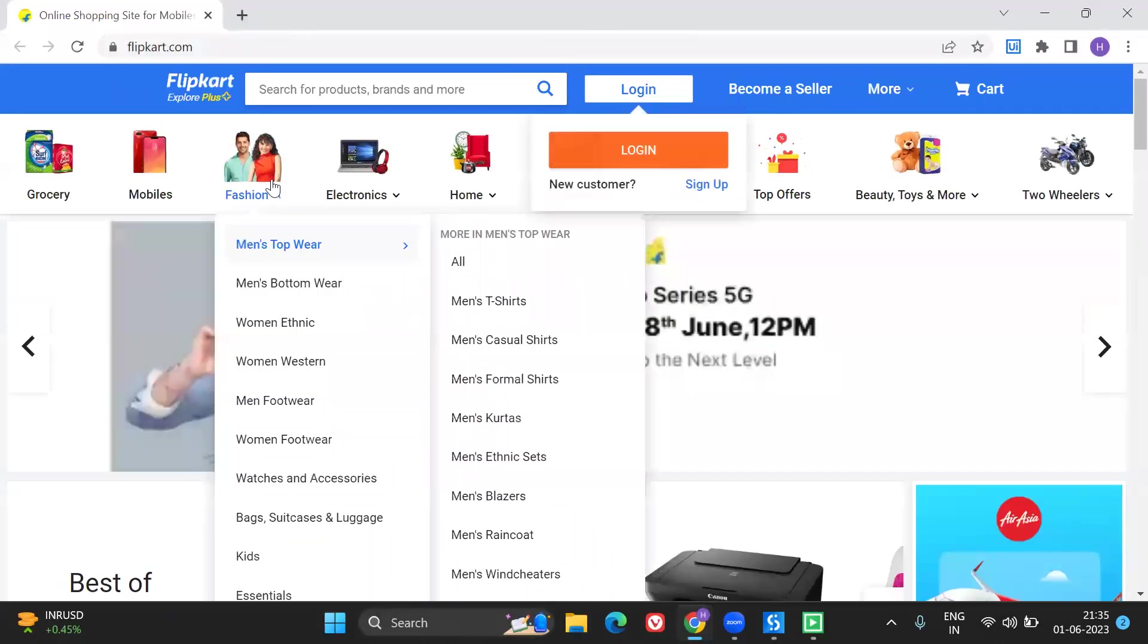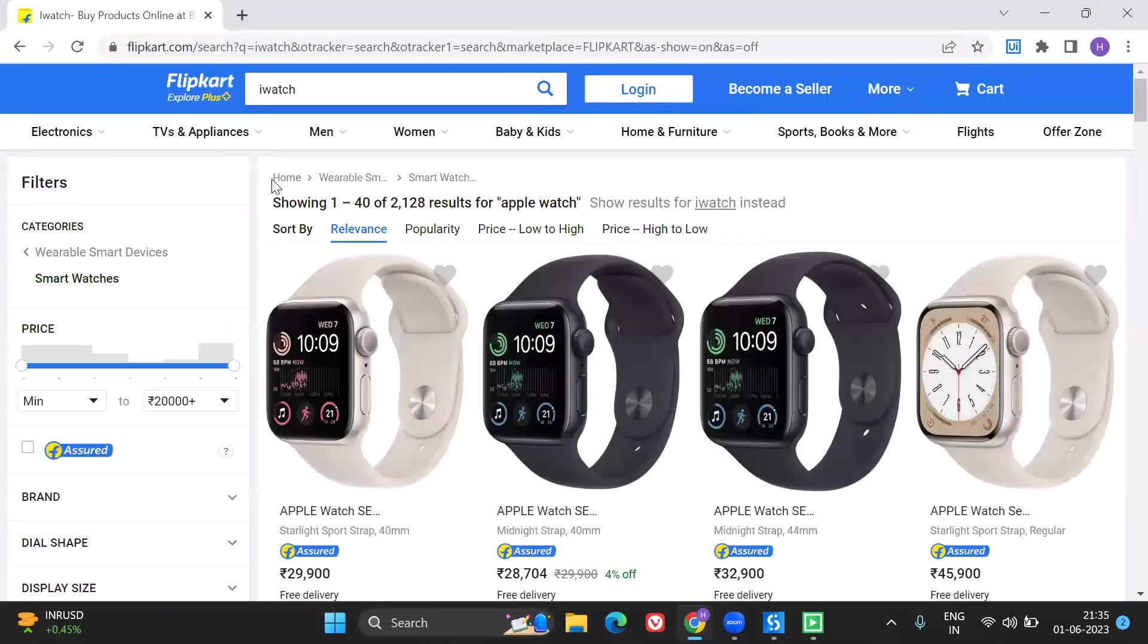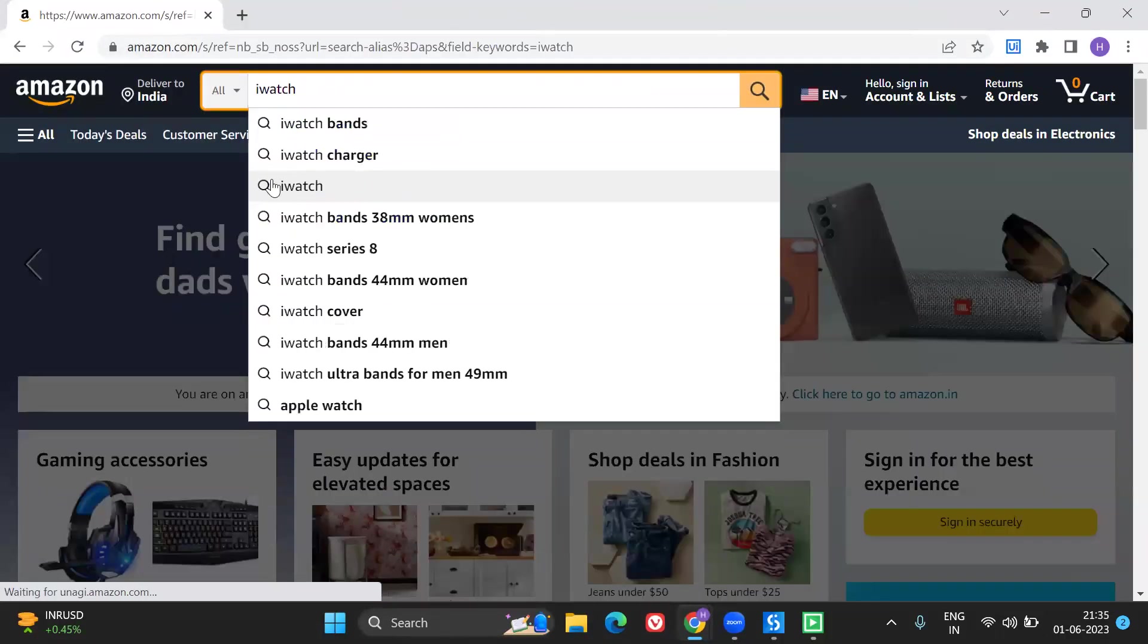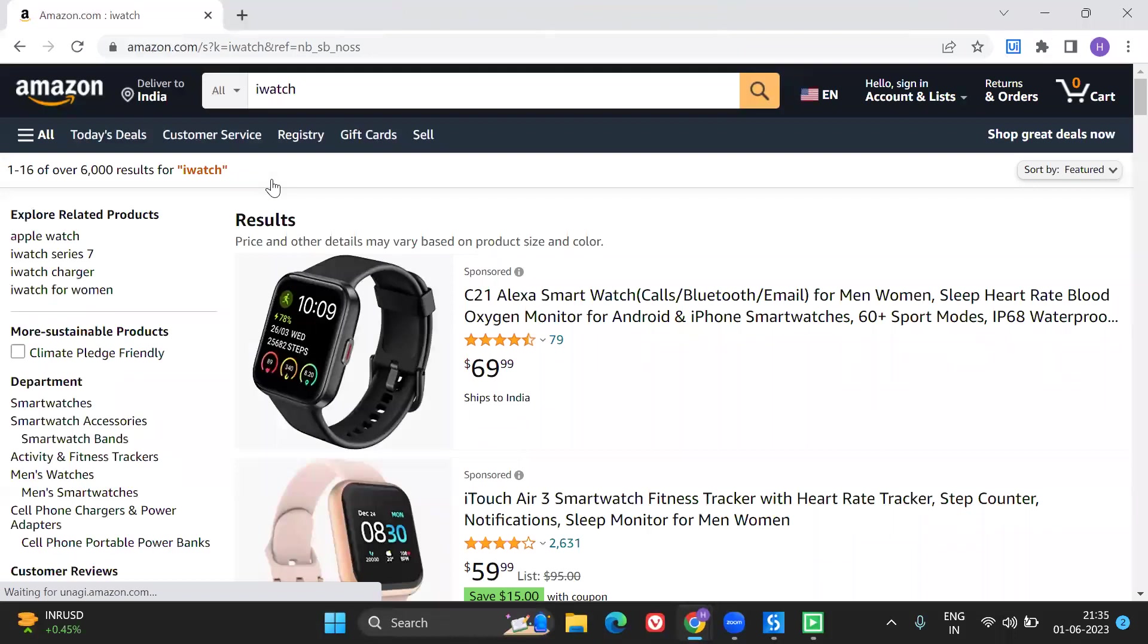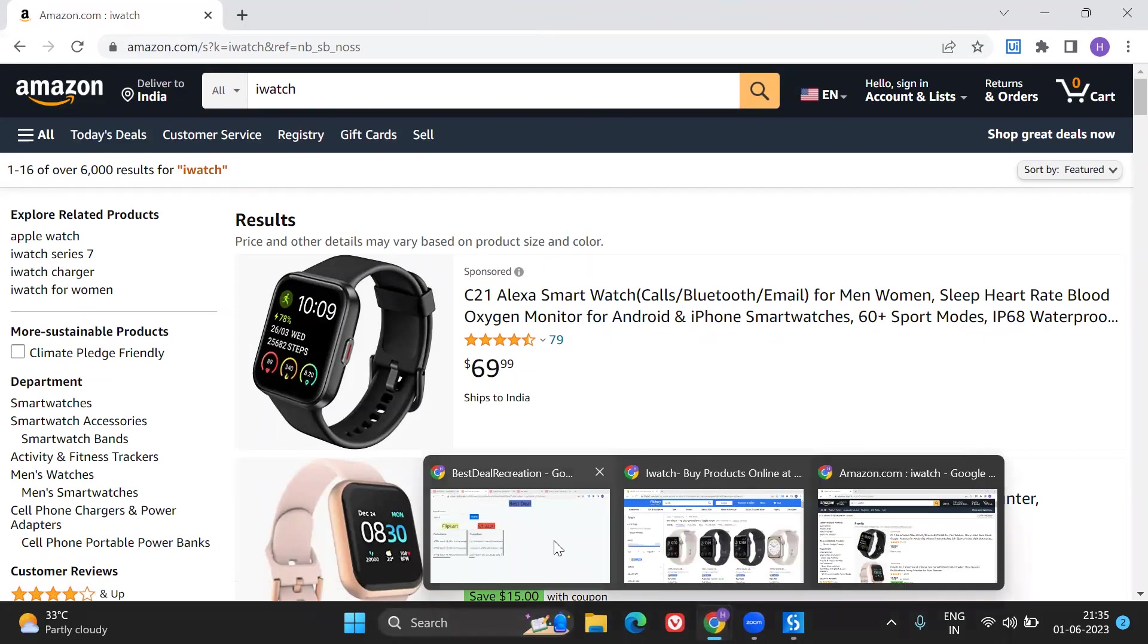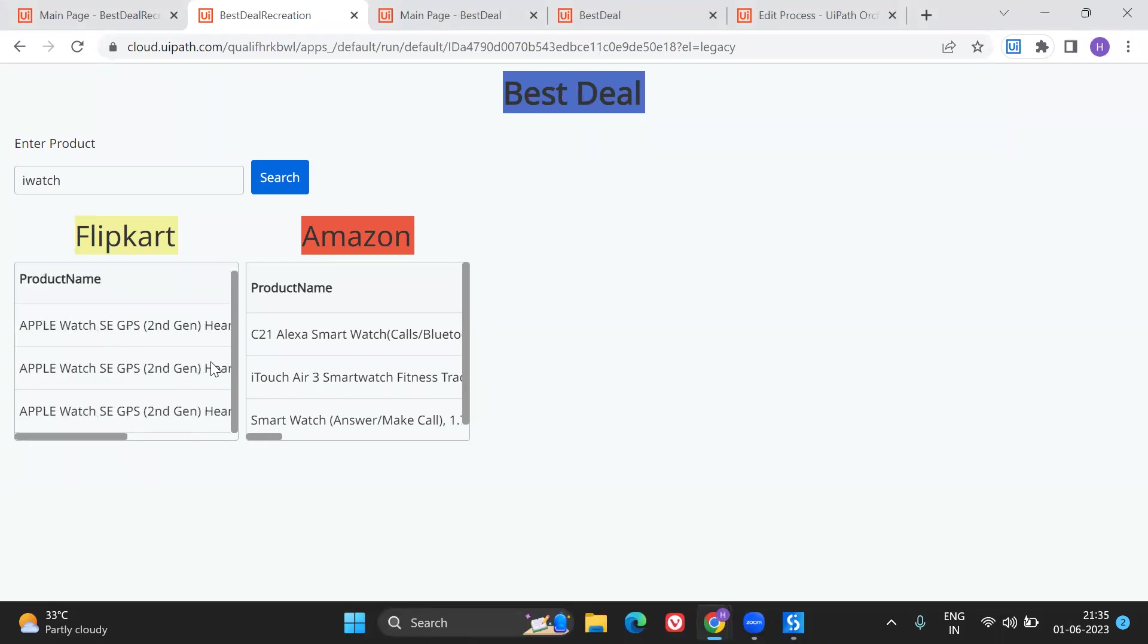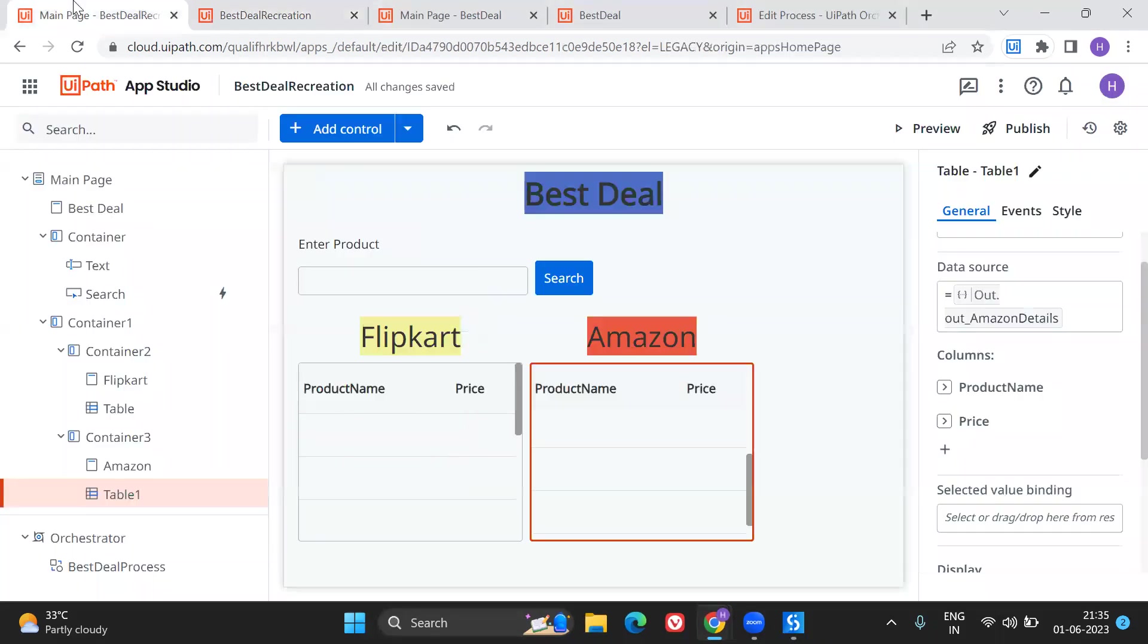It went to Flipkart, it is searching for I watch, it is fetching the details. It's going to Amazon, it's searching in the search bar for I watch and it started to fetch the details. Now the Orchestrator, the Studio process is still running. Once after it's done I'm going to go to UiPath Apps to check the details. So this is perfect, I got the information right. Perfect, great.